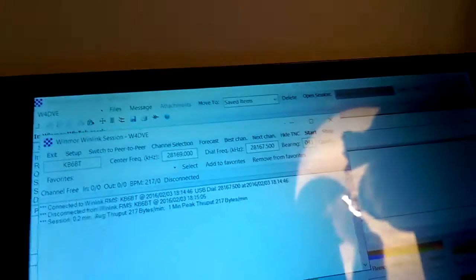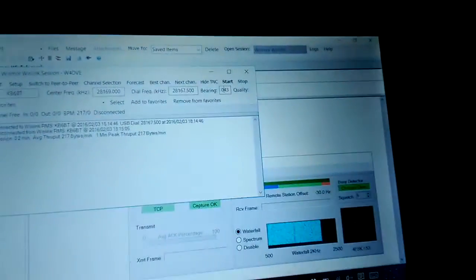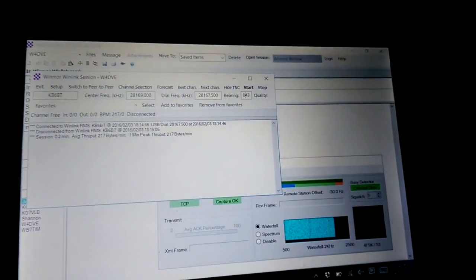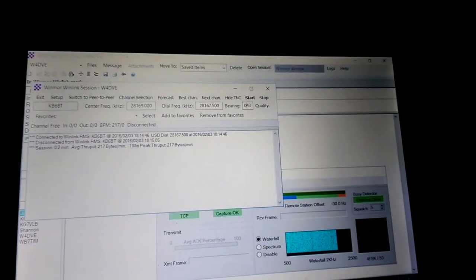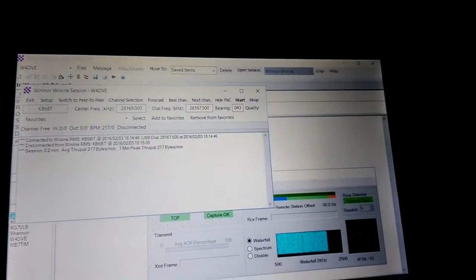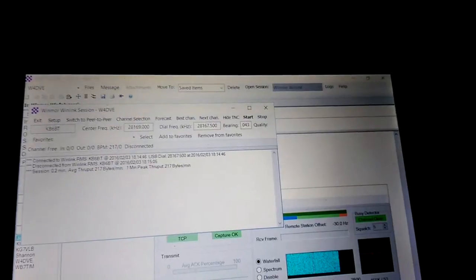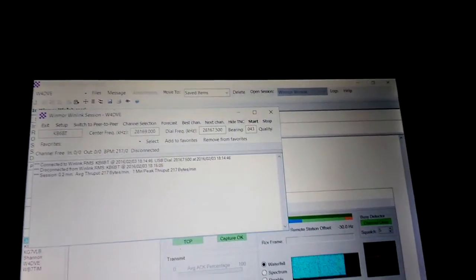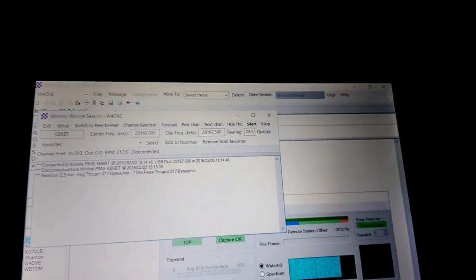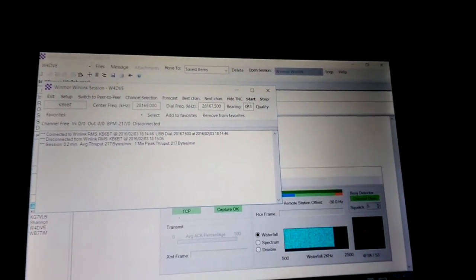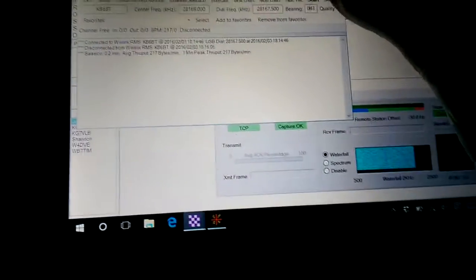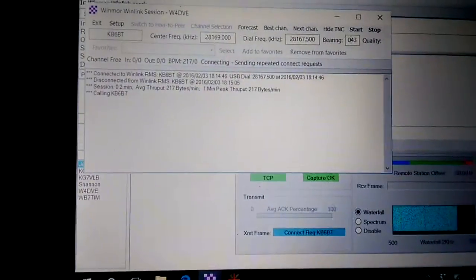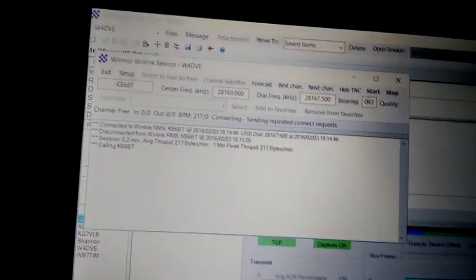I've already sent myself an email, a test email, and we're just going to see how this works. There's no other, you're not going to hear any tones because I don't have monitor turned on or anything like that, but the only output sound wise is straight from the headphone jack on the KX3. So I'm going to go ahead and hit start and we're going to see what happens.